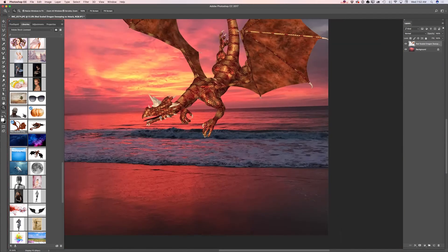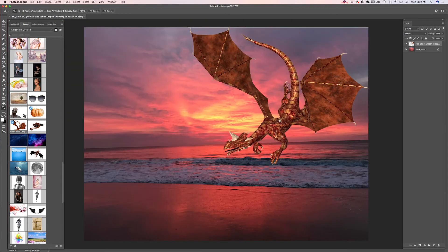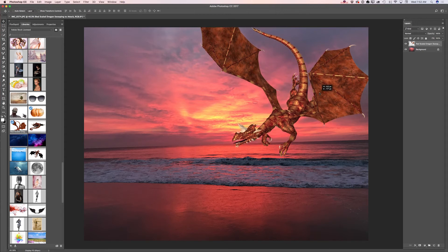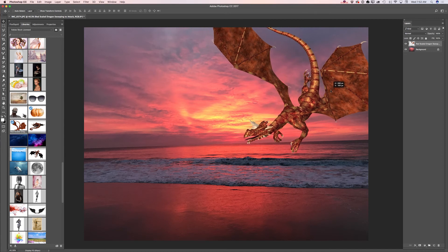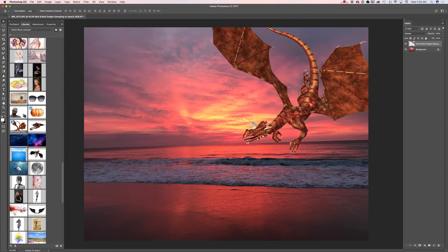If you prefer to use any other selection tool, feel free to use it. Now I will switch to my move tool and I will move my dragon slightly up and slightly to the middle. Now I created a movement — kind of a movement illusion — like my dragon is flying and trying to land.